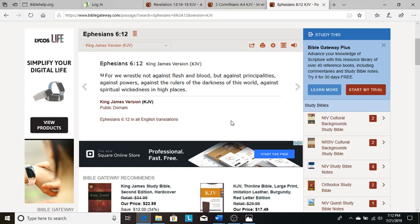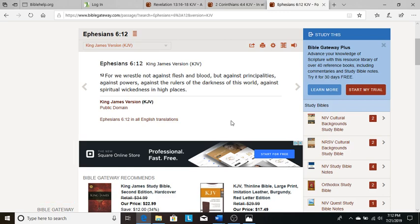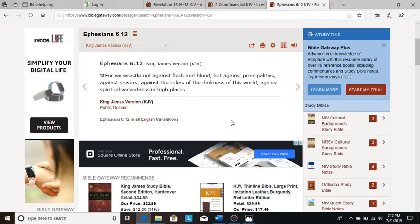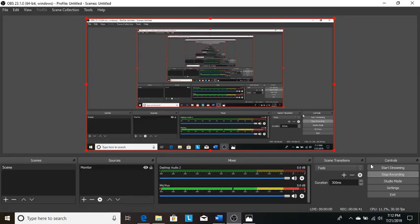So I just sincerely encourage you to repent. Ask the Lord Jesus Christ to forgive your sins and to save your soul. He will do it. He did it for me. He's done it for millions and millions of people out there. So God bless you, everyone, and have a great day.